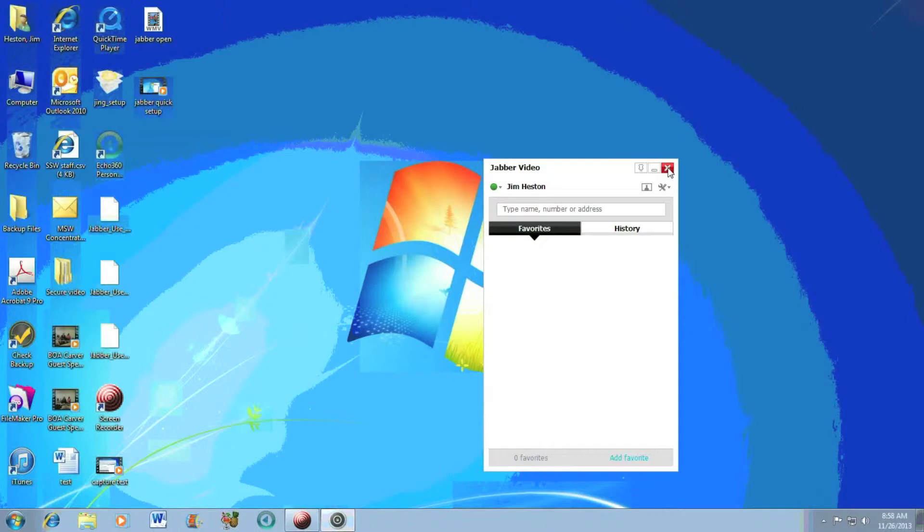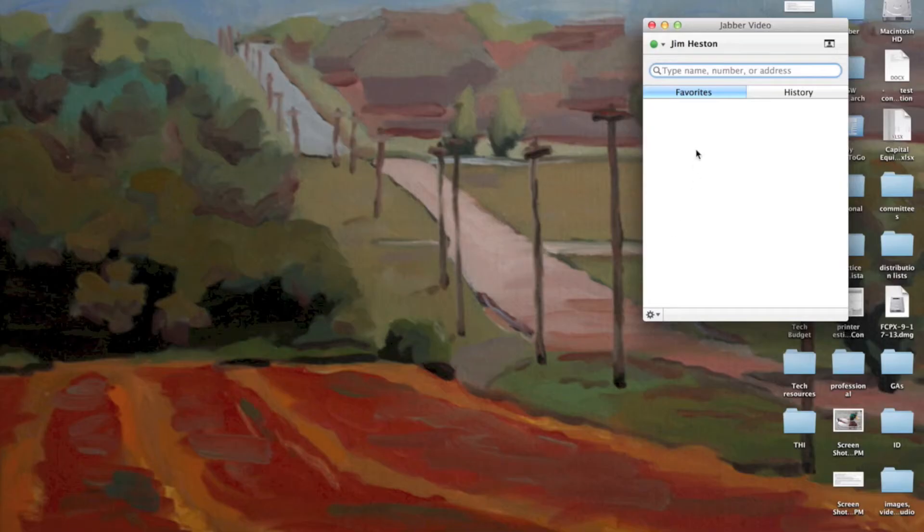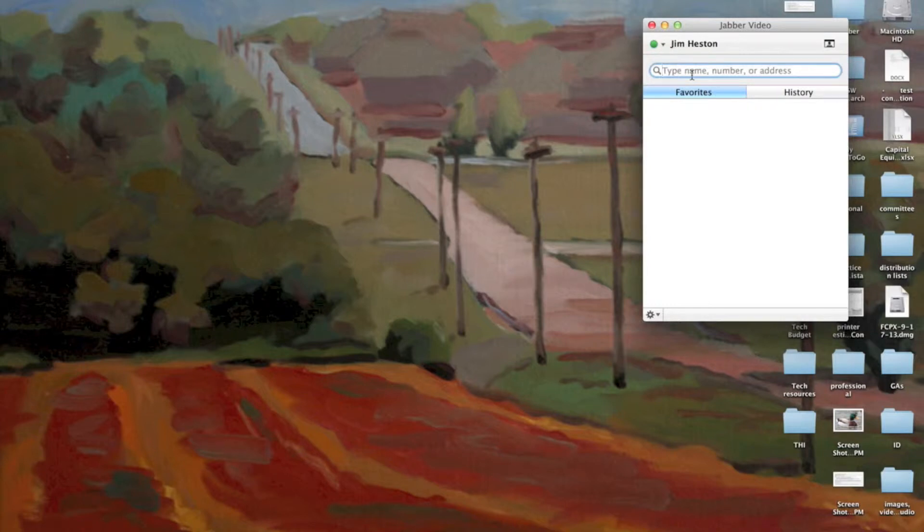And as you can see, I have already saved on my system, so it opens me directly into Cisco Jabber without having to input my username and password. If I want to place a call, I can type in somebody's name.